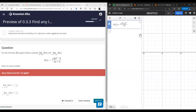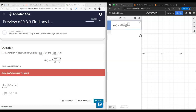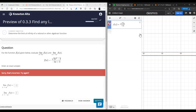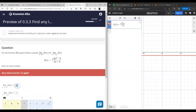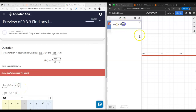Square root of x squared is just the absolute value of x. When x is positive, absolute value of x is just x, so for positive values of x we get negative square root of three over two.